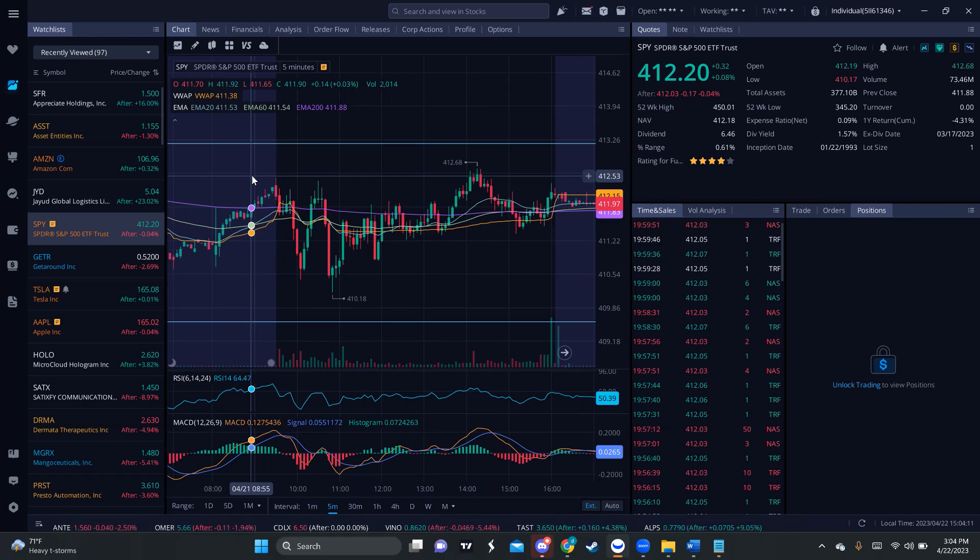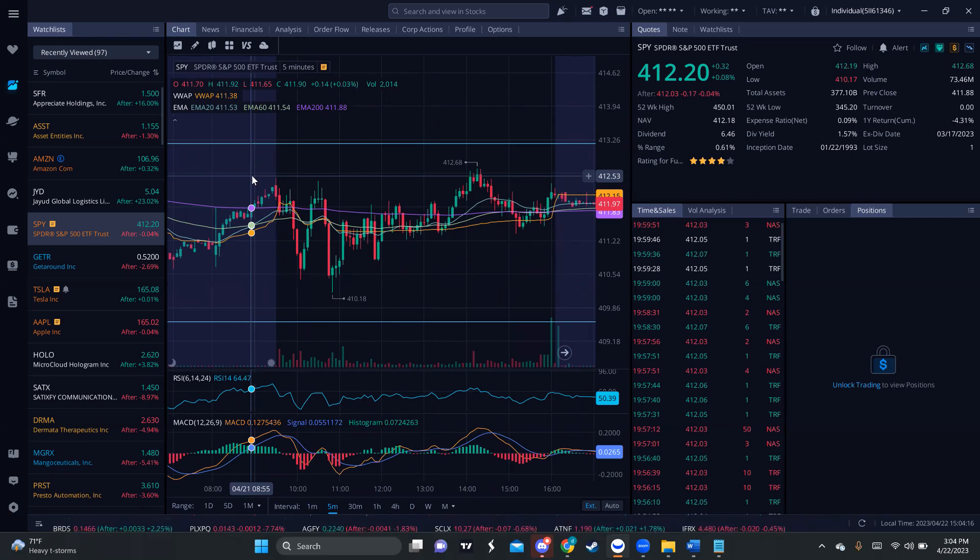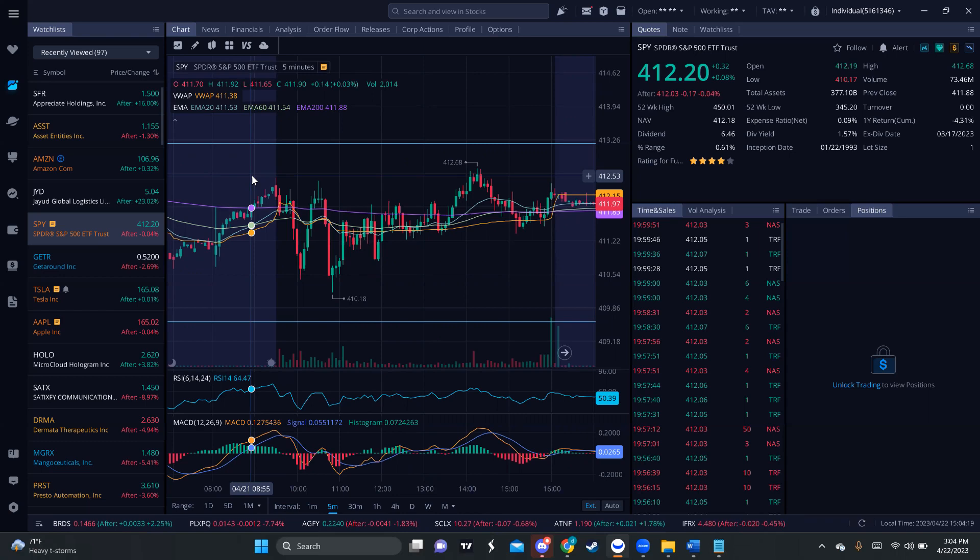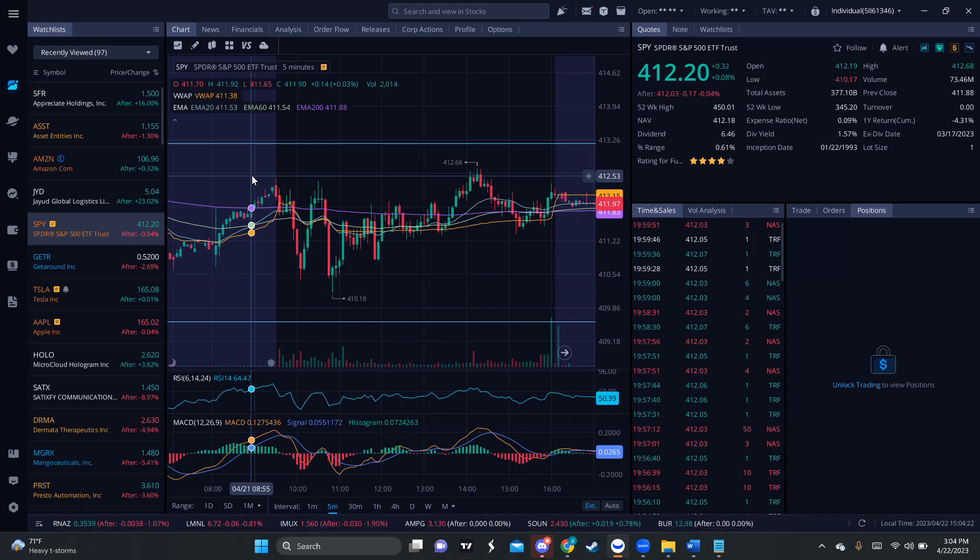So, you simply have to buy the bottom of the range, sell at the top, and then do the same thing. You know, buy some puts at the top, sell at the bottom. So, you have to do this, rinse and repeat the whole day, and then it breaks out, right?